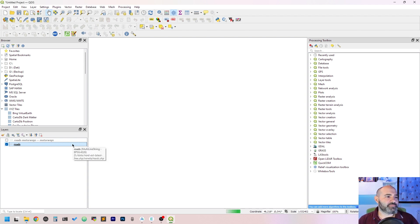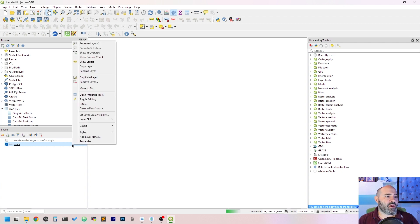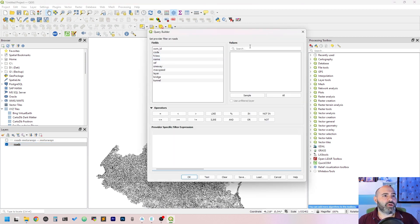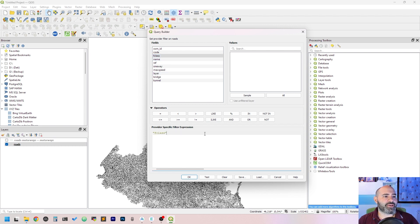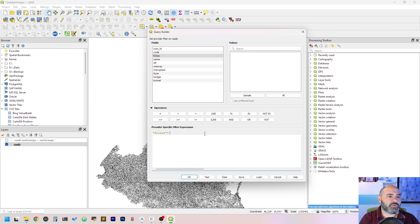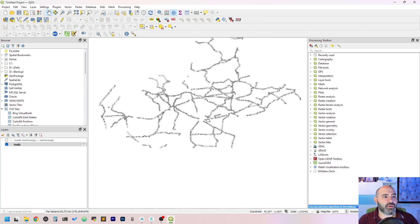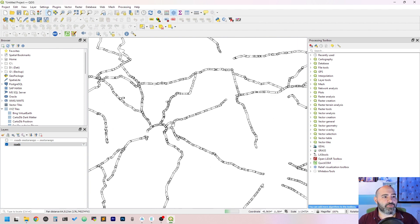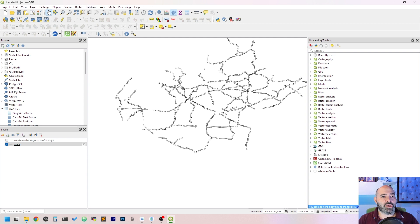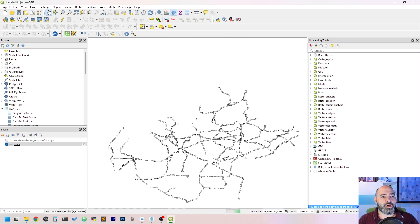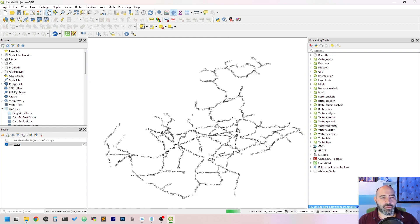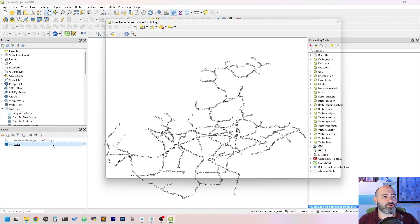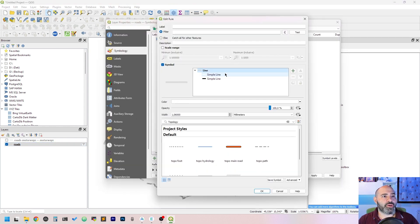Another thing we can do for filtering is actually right-clicking and use the filter menu. We can filter using fclass equal primary. Click OK, and this is now done using a direct filter, so it's not doing any kind of rendering.